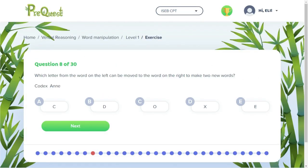Here we have an example of a word manipulation question. For all of these questions, what you need to do is remove one letter from the word on the left and add it to the word on the right. The thing to note here is that for both of these words, the letters do not need to be rearranged.